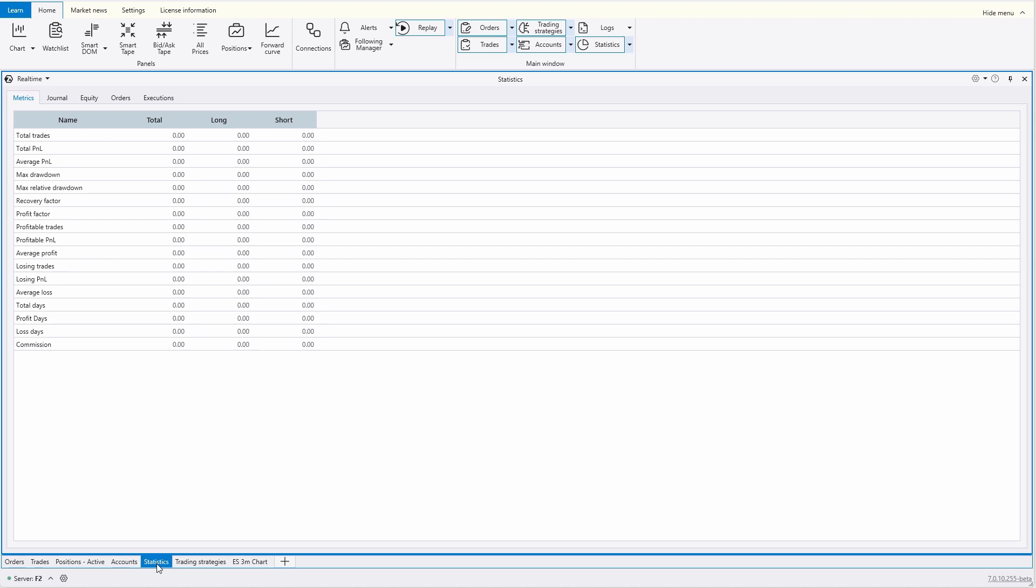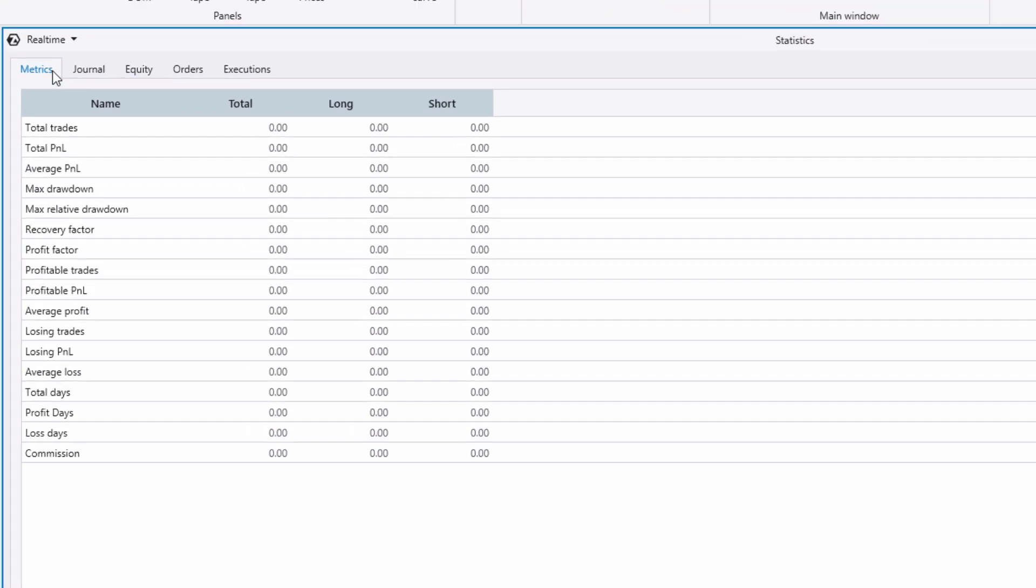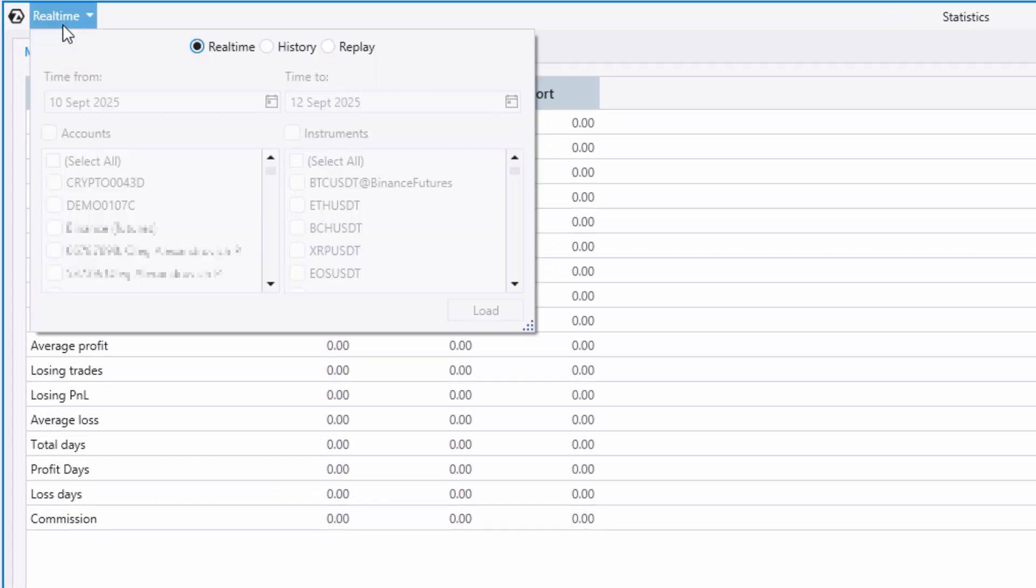The statistics module features three distinct modes. Real-time mode: Statistics are collected and updated continuously in real-time as you trade. The information is stored and maintained for the current week.